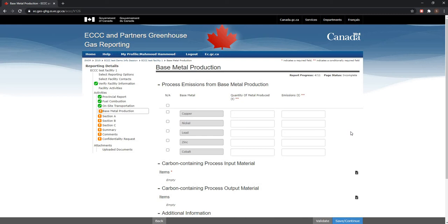Please keep in mind that the system will log you out after 20 minutes of inactivity. So please make sure that you constantly save your data so that no data entered is lost, by clicking on the Save Continue button at the bottom of the screen. It's always best to have all your information on hand while filling in your report.